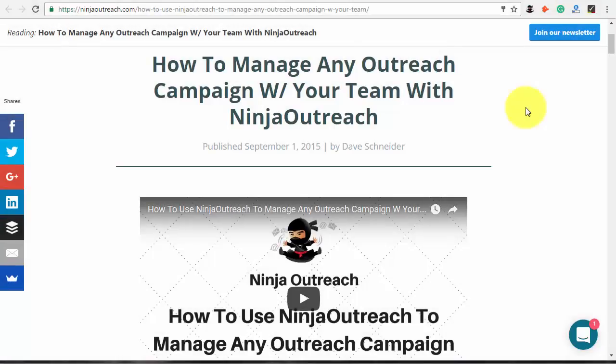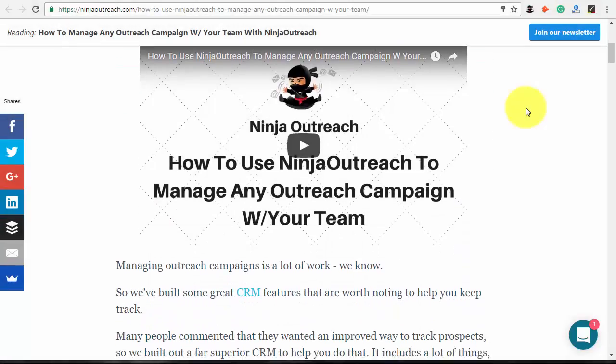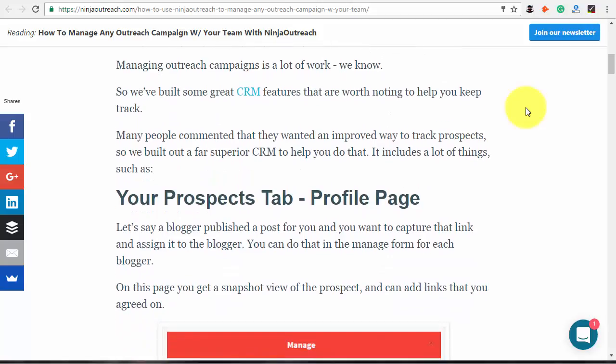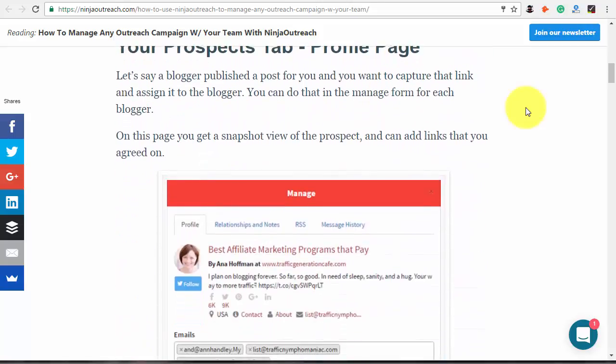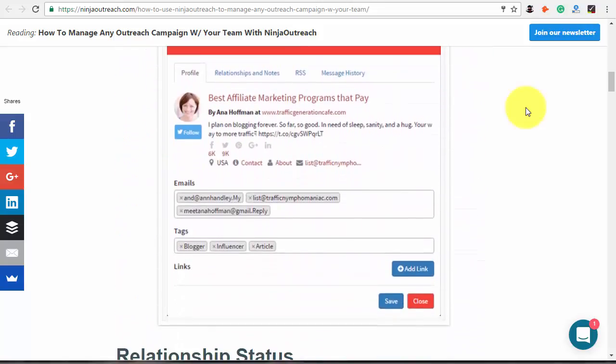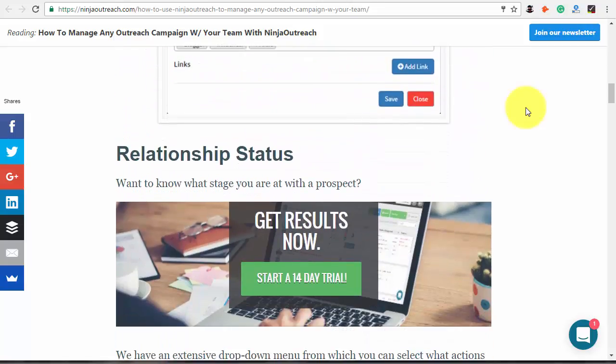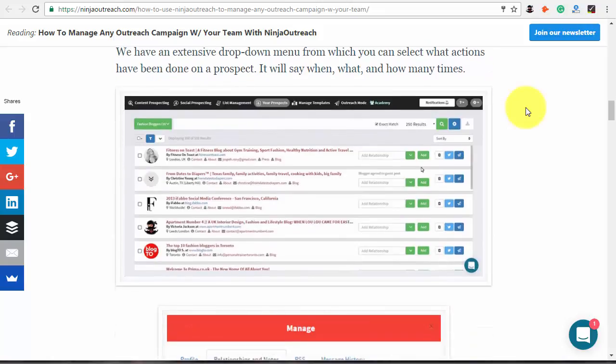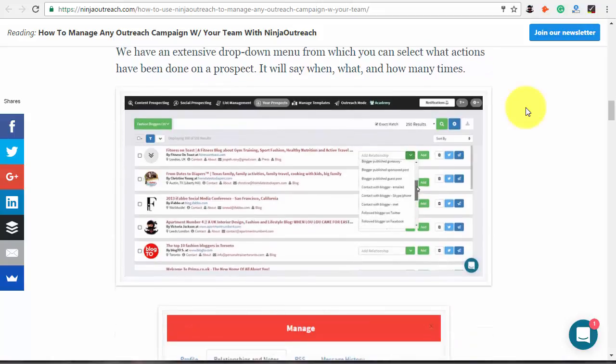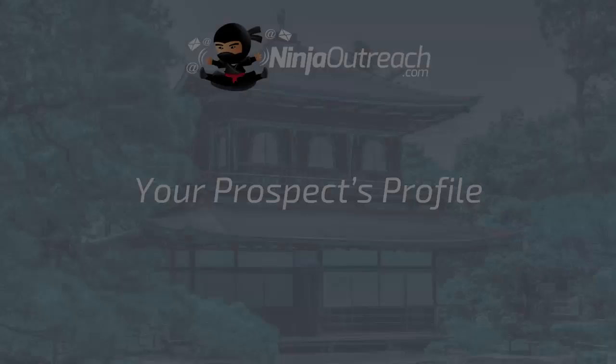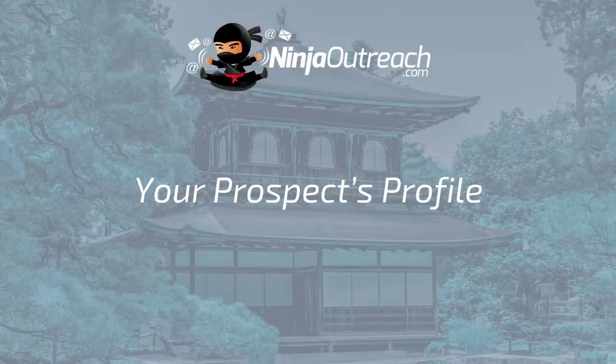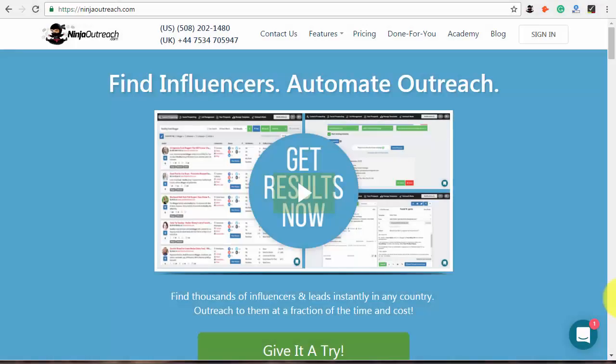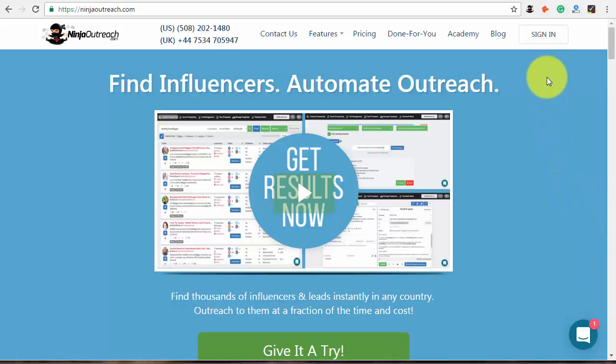Tracking all your prospects during the outreach campaign is a tough task. So Ninja Outreach offers a complete CRM features that will help you to manage every prospect in record time. In Ninja Outreach, each of your prospects will have a dedicated profile. It's a handy feature that will help you to keep an eye on every detail about your prospect.